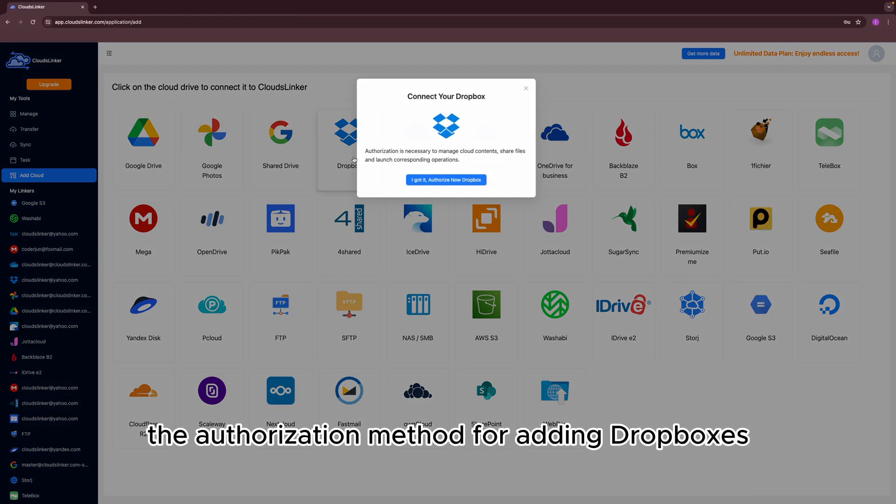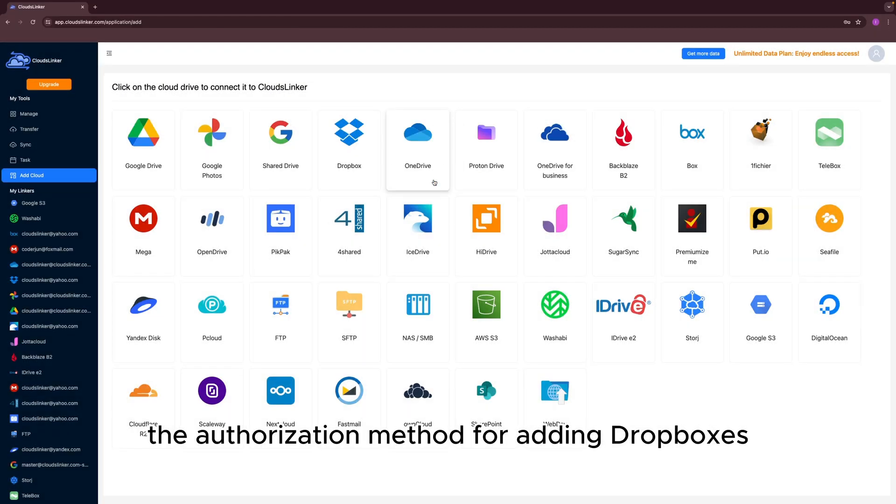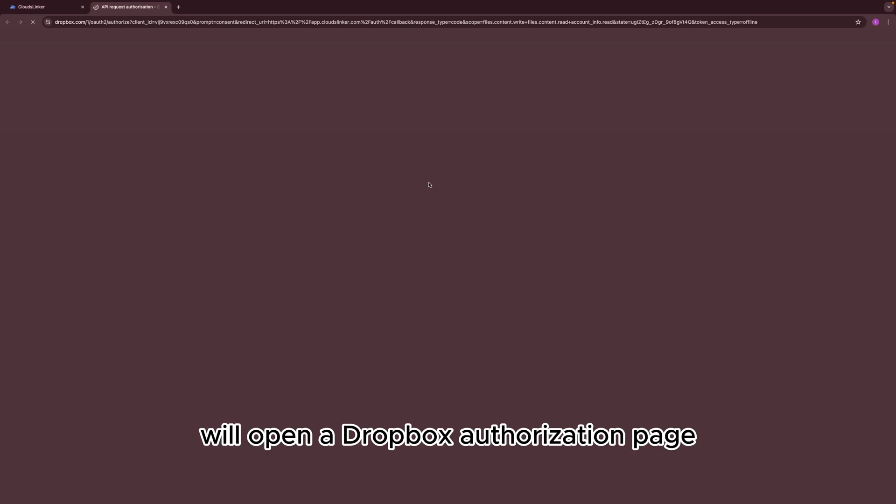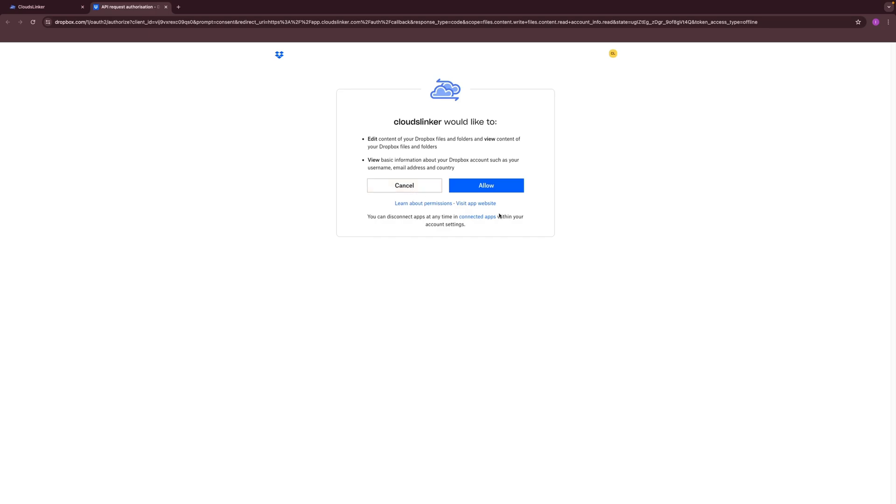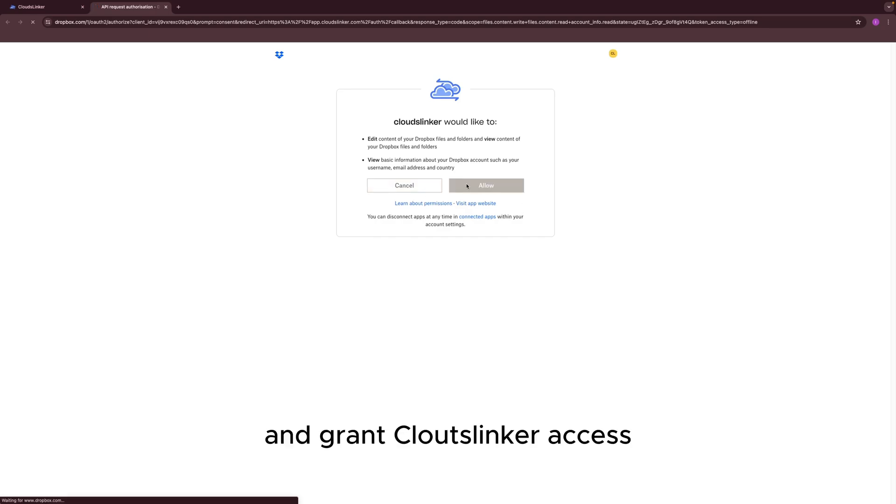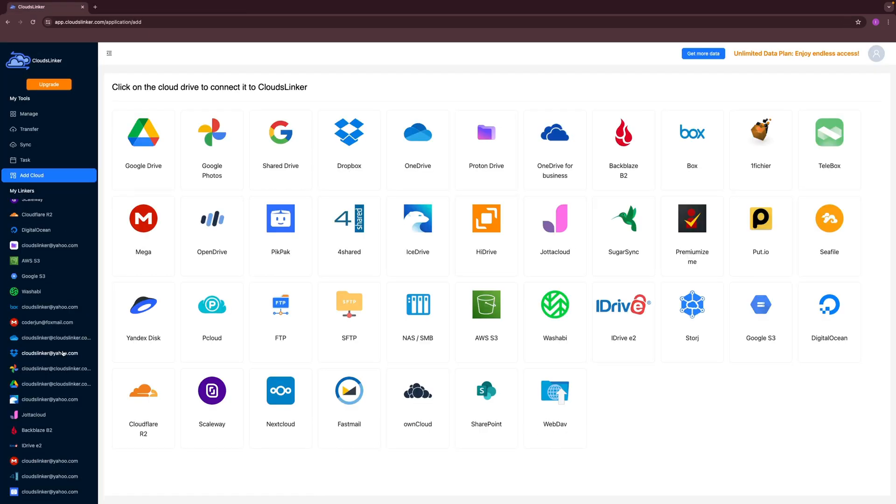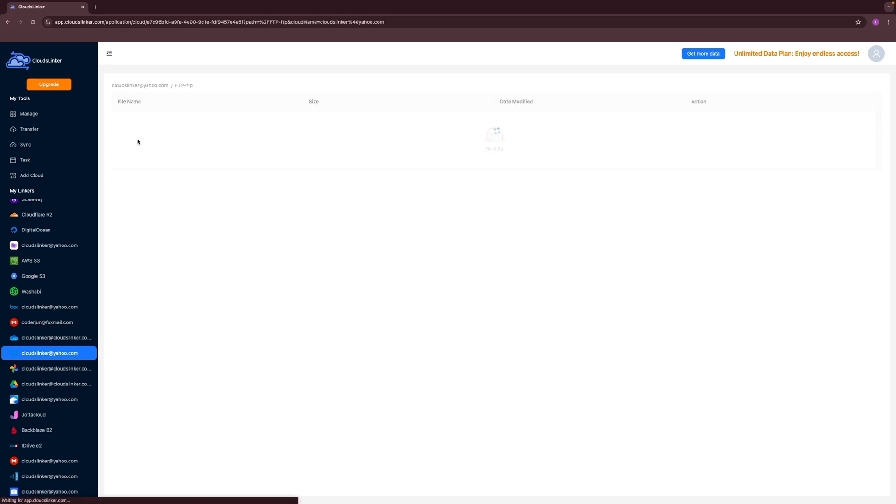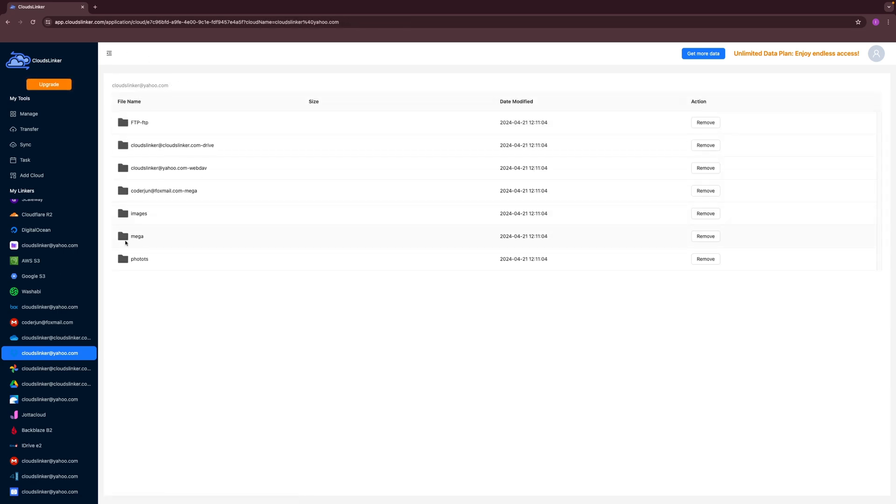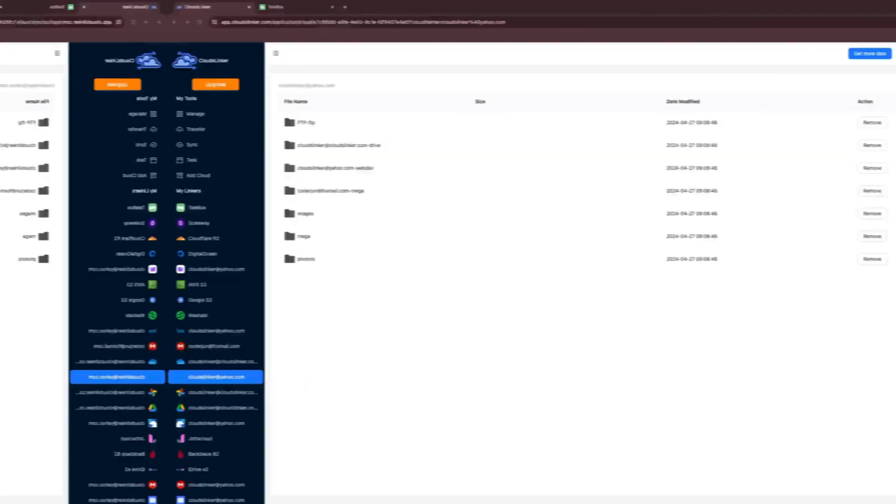The authorization method for adding Dropbox is OAuth 2. Cloud Slinker will open a Dropbox authorization page where you need to complete the authorization process and grant Cloud Slinker access. Once you complete the setup, you can access your Dropbox content on Cloud Slinker.